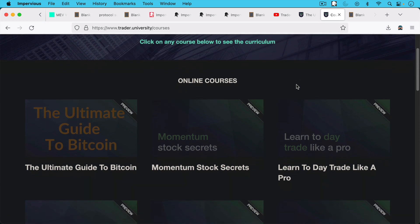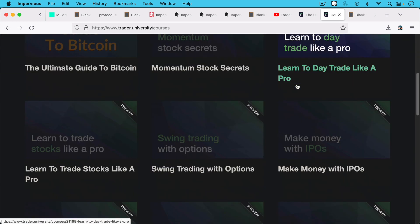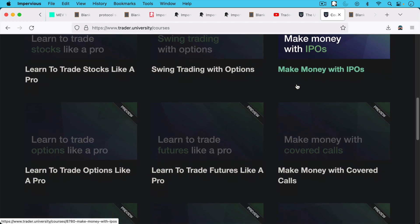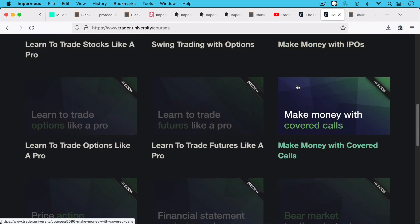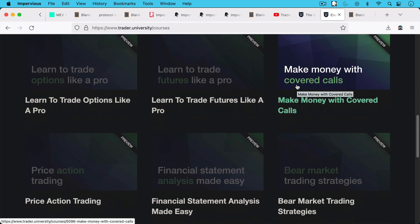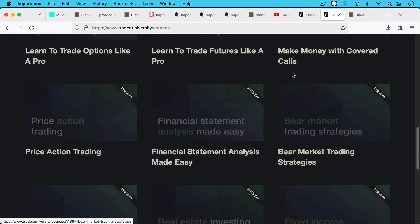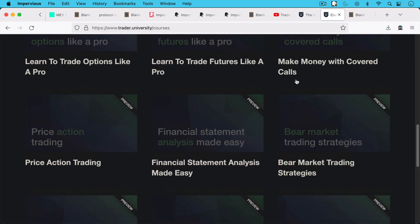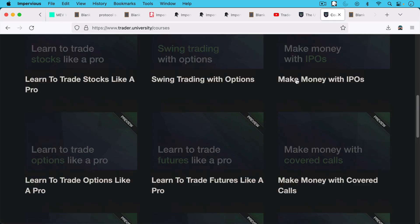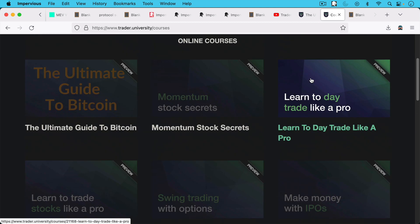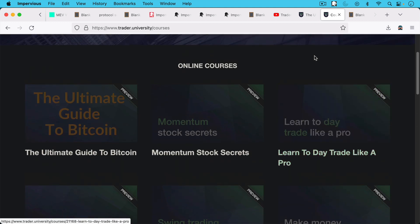And when you sign up for this Bitcoin course, this paid Bitcoin course, you get all my other courses. In addition, you get all my trading courses, Momentum Stock Secrets. I have a real estate course, I have an IPO course, learn to trade with options, learn to trade with futures, learn to do financial statement analysis. I'm really focused on Bitcoin now, but I do have all of these courses which are still quite relevant and I think still quite useful.